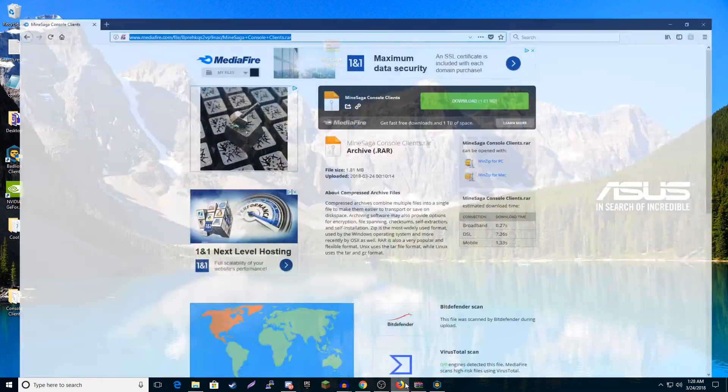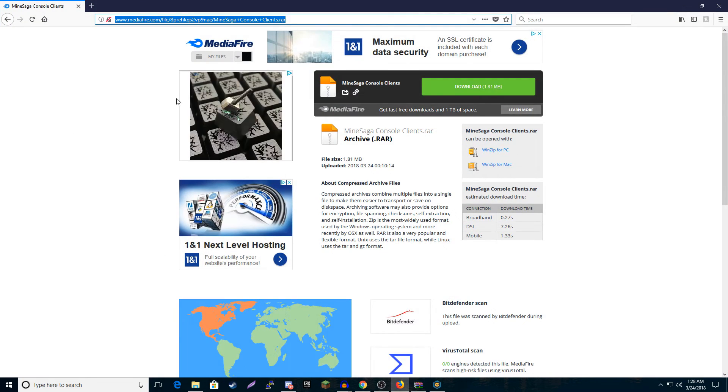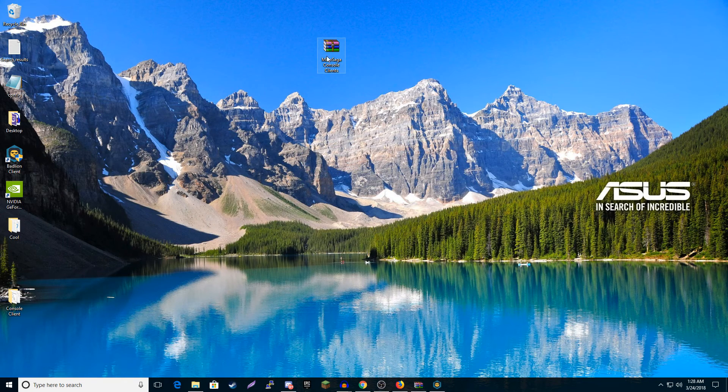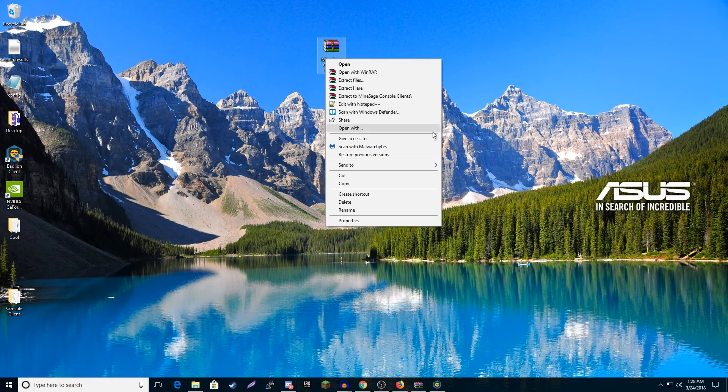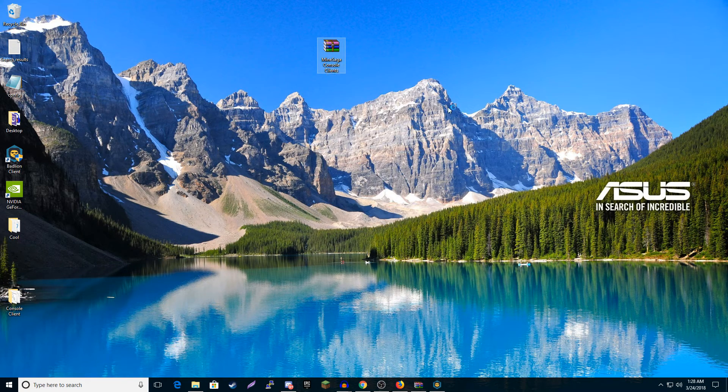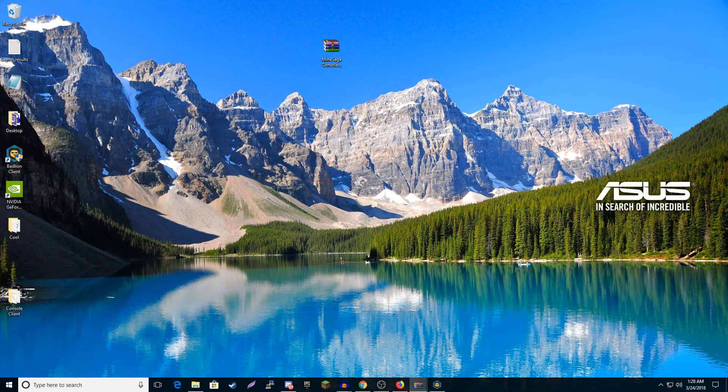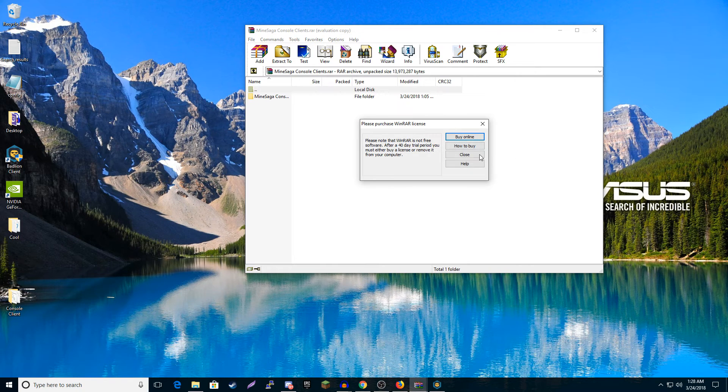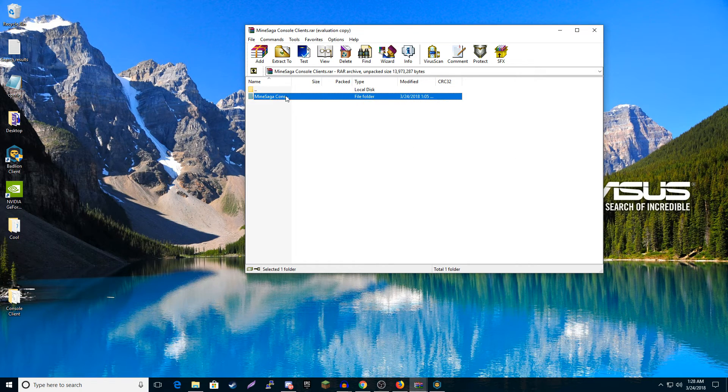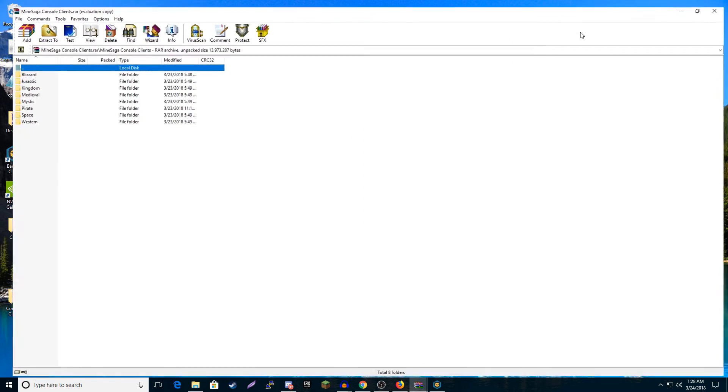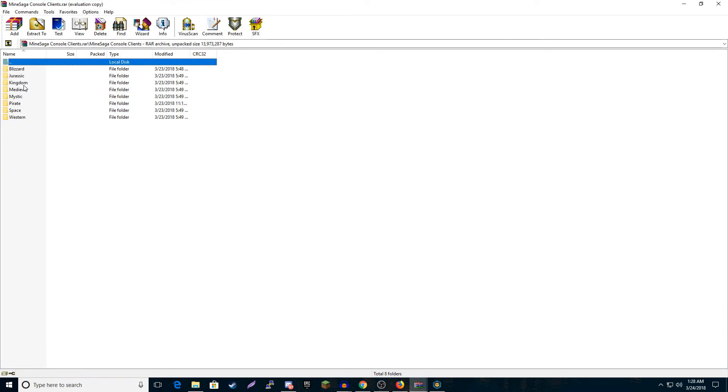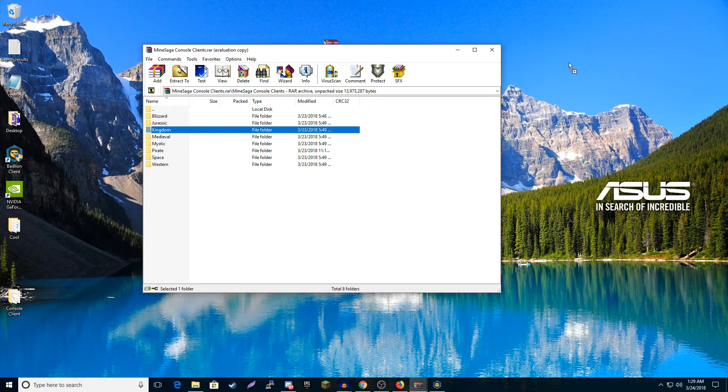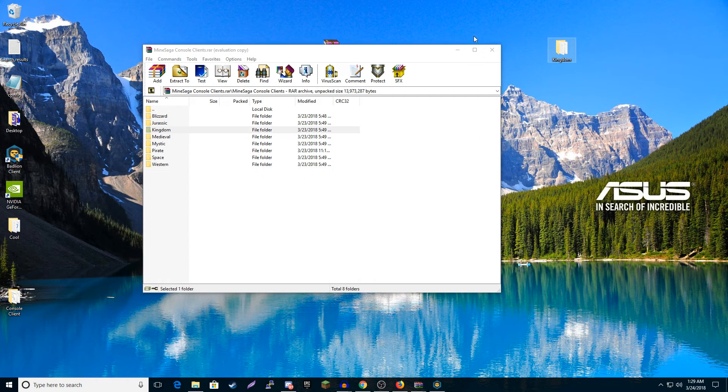So first off, you're going to want to go to this link down in the description. You're going to want to download this. It'll give you a RAR, you're going to need something like WinRAR to open it up. Once you open it up, you're going to have this. You're going to open that up. You're going to take whatever realm you're playing, say tomorrow Kingdom Realm comes out, I'm going to be bringing that out here.